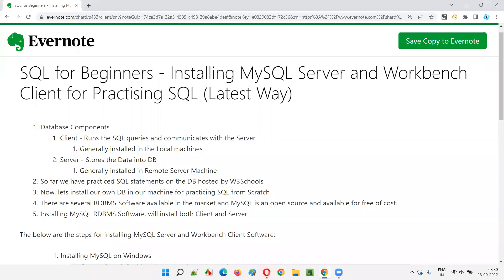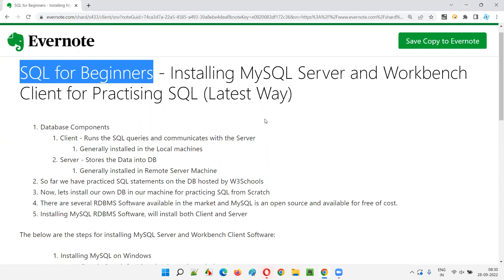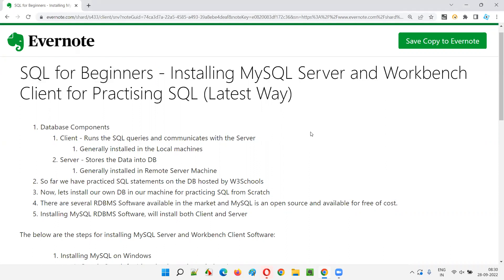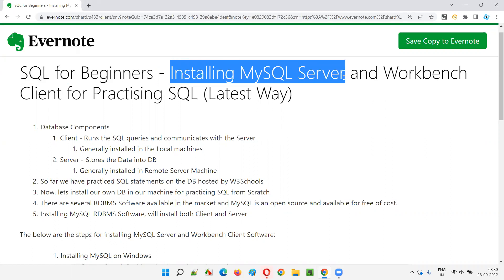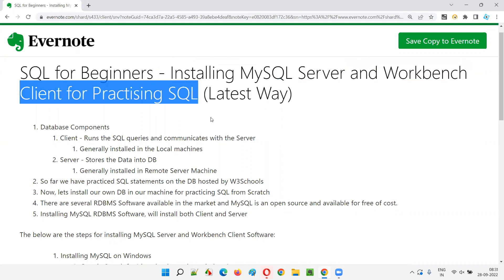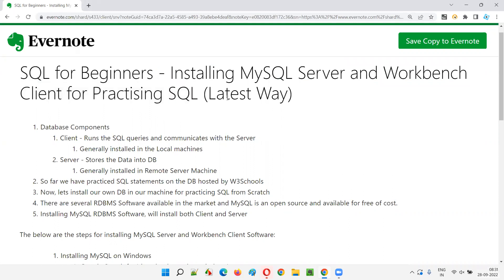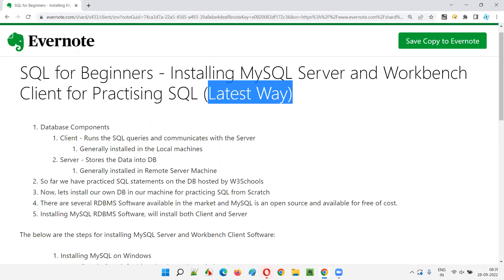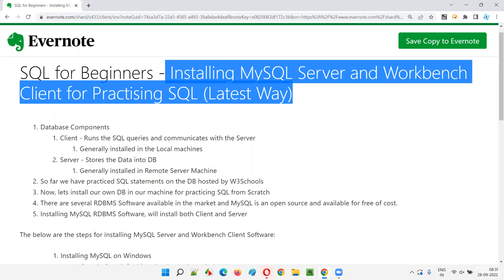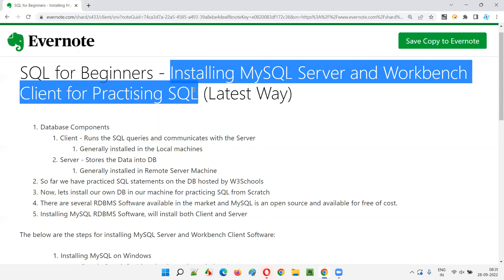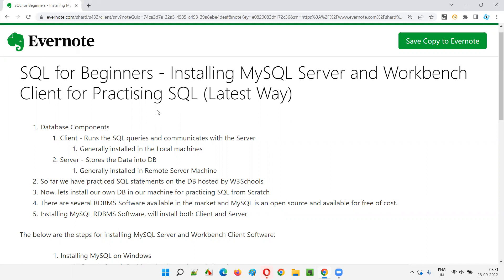Hello all, welcome to the SQL for Beginners training series. In this session I am going to explain and practically demonstrate the latest way of installing MySQL Server and Workbench client for practicing SQL. I'm recording this session in 2022 — it may work for many years. The installation process has changed a bit compared to previous years.